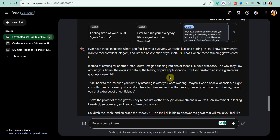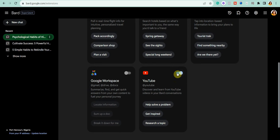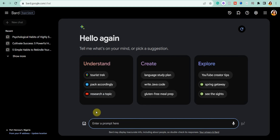Let me show you a really great feature that lets you use Google Bard with YouTube. Go to the Extensions icon, scroll down, and make sure the YouTube extension is turned on using the slider. There are a couple of things you can do with the YouTube extension — let me show you a quick example.